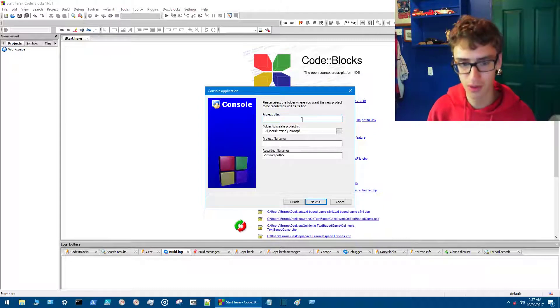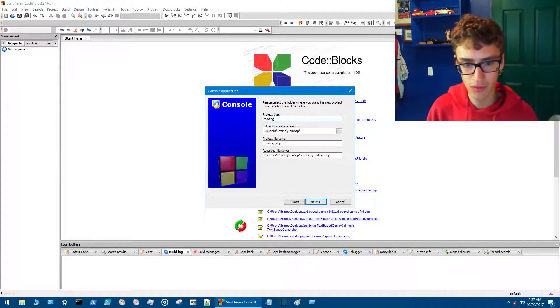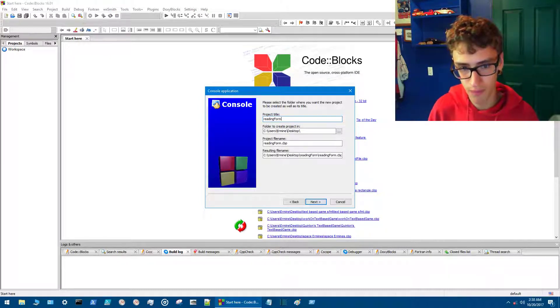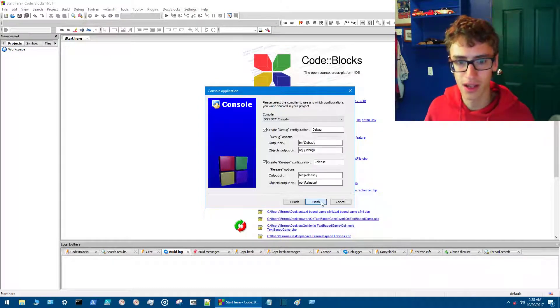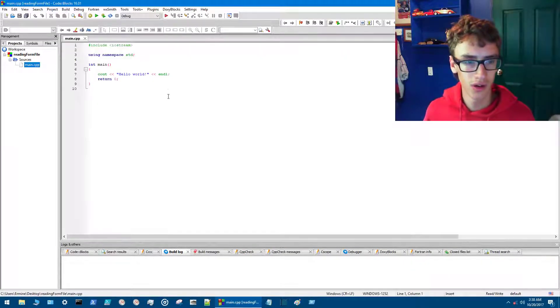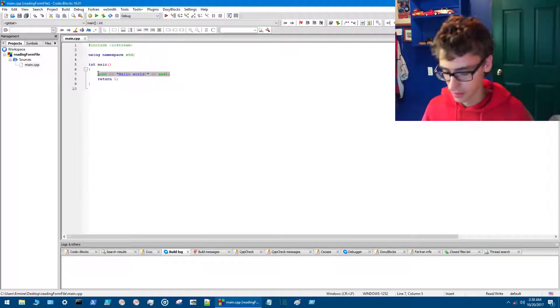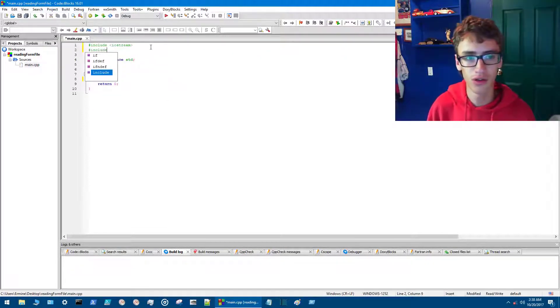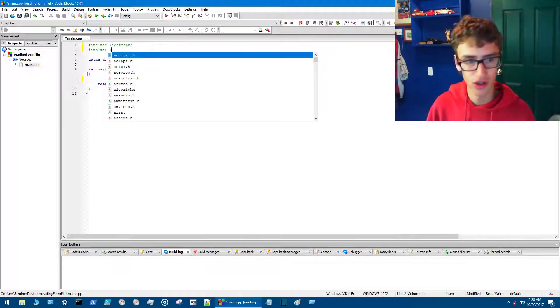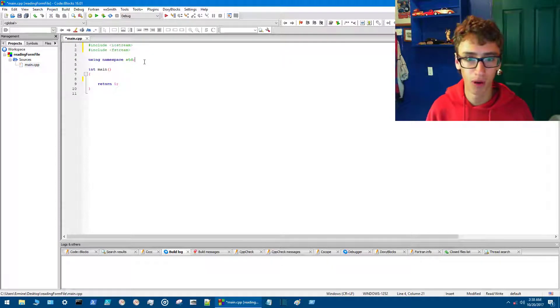It's going to be C++ and we'll name it reading from file. Hit next, finish. Then we go into sources. We're not going to need this line here so take it out. Include fstream. We want this to take multiple words so we're going to have string user with semicolons there.